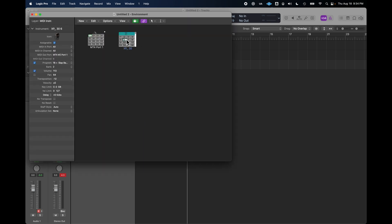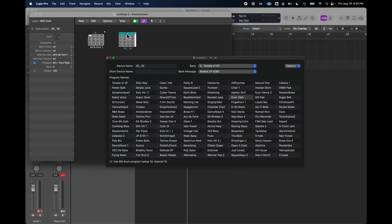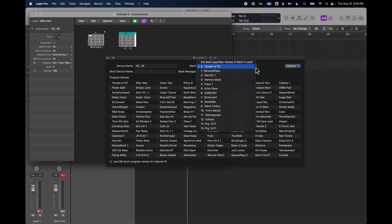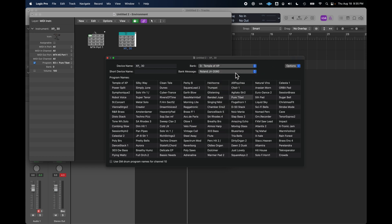And you'll see I have this object called XP30. And all this is, is a multi-timbral object that has all the patch names for the XP30. And you'll see it's got the different banks identified here. And if you were to click on any one of these, you get the sound.